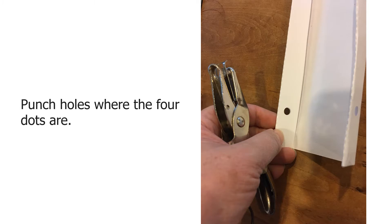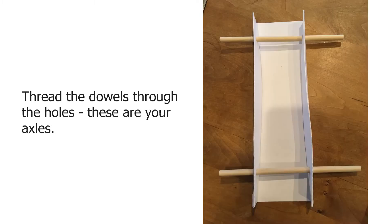Punch holes where the four dots are. Thread the dowels through the holes. These are your axles.